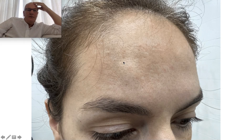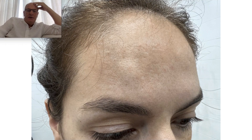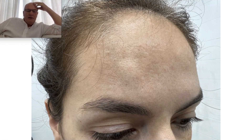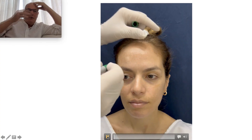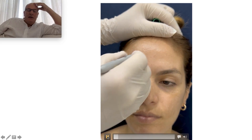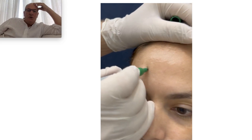Forehead lipomas are very frequent lesions in this area. This patient was diagnosed with a sebaceous cyst. When I examined the patient clinically, I could see that it was actually a lipoma — a big one, extending from the skin down to the periosteum.